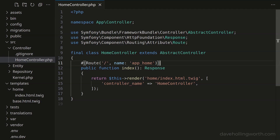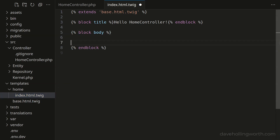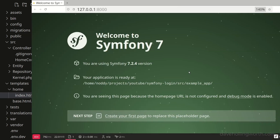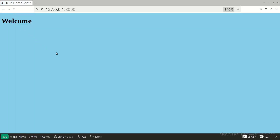Inside this method, it's rendering the template that was generated, so let's open that. Inside the body block, let's delete this example code and just replace it with an H1 element. Back in the browser, if we refresh this page, we now see the home page template. Note that this blue background is coming from the default styles installed by the asset mapper.